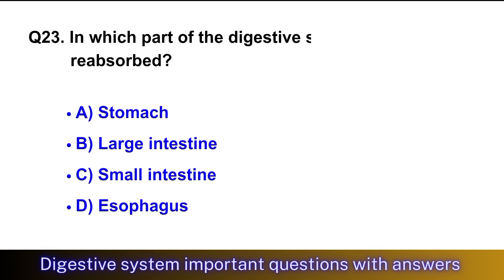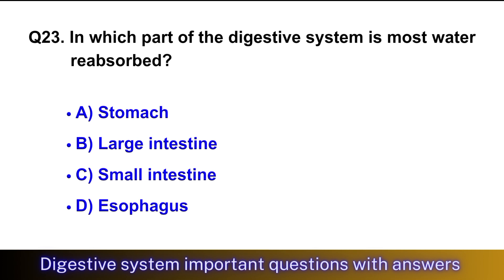Question No. 23: In which part of the digestive system is most water reabsorbed? The right option is option B, large intestine.